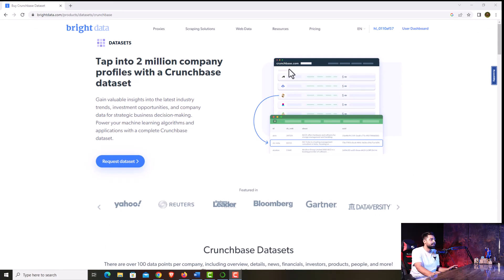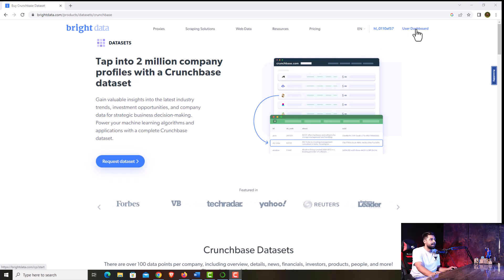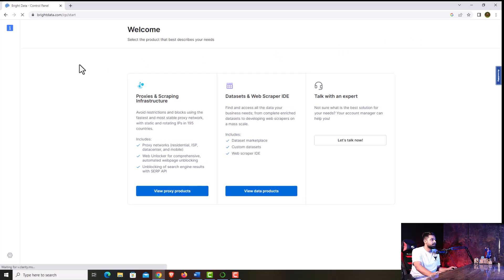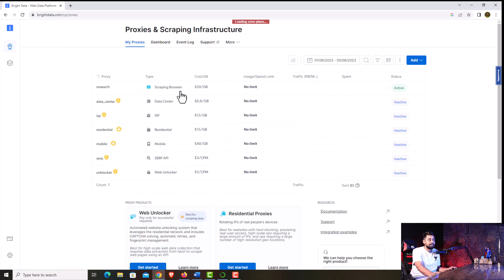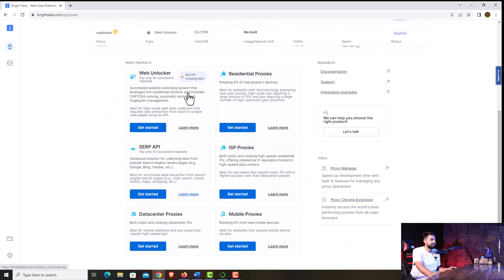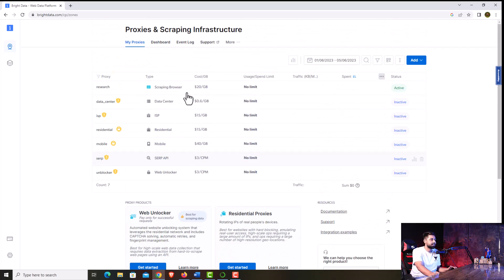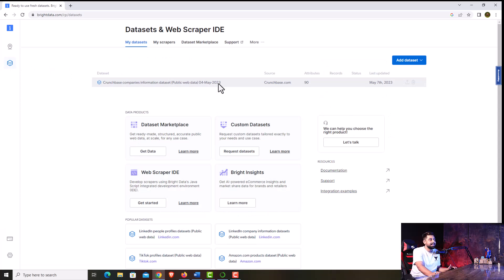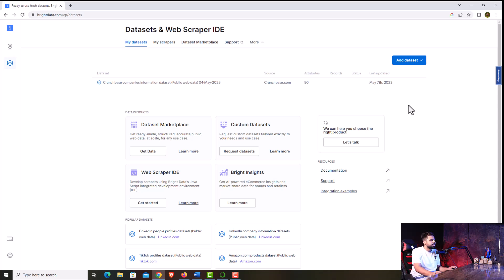I already logged in and requested a dataset from them, so let me take you to the user dashboard. After logging in, this will be the first screen you see. You have proxies and scraping infrastructure — web unlocker, residential proxies, and a lot more. But we're more interested in the dataset. On the left pane you have the dataset and web scraper IDE options. I could have used the web scraper IDE, but I wanted to get the dataset to learn more about data science and the pandas library, which is required for data manipulation and bringing data into structured format.